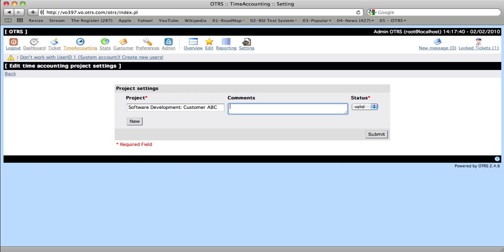So then we'll add a comment. And we'll click Submit when we're done.